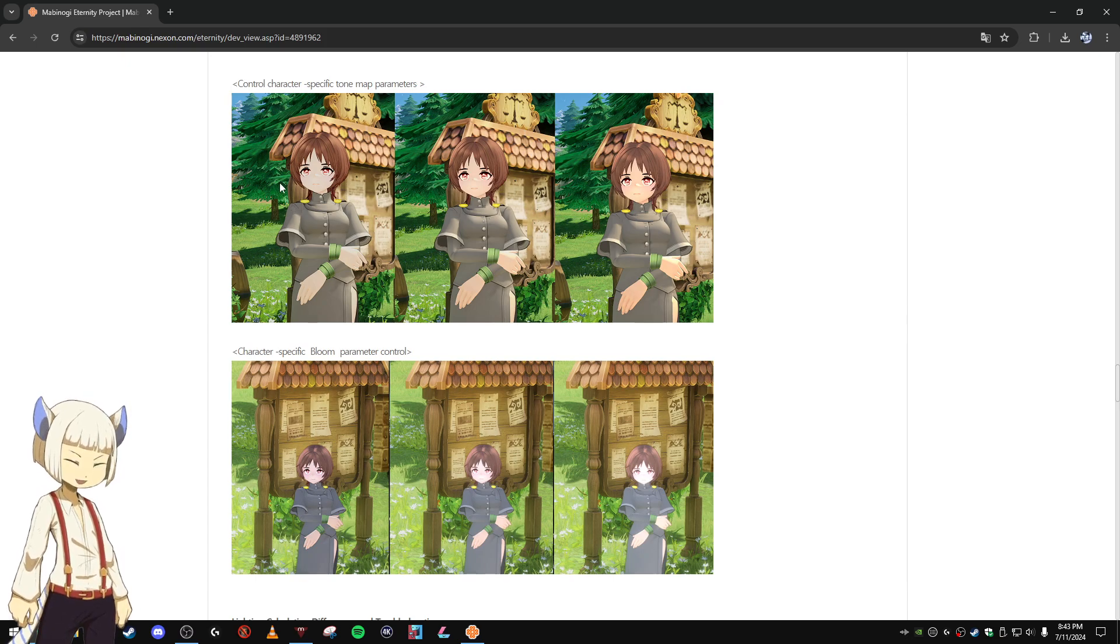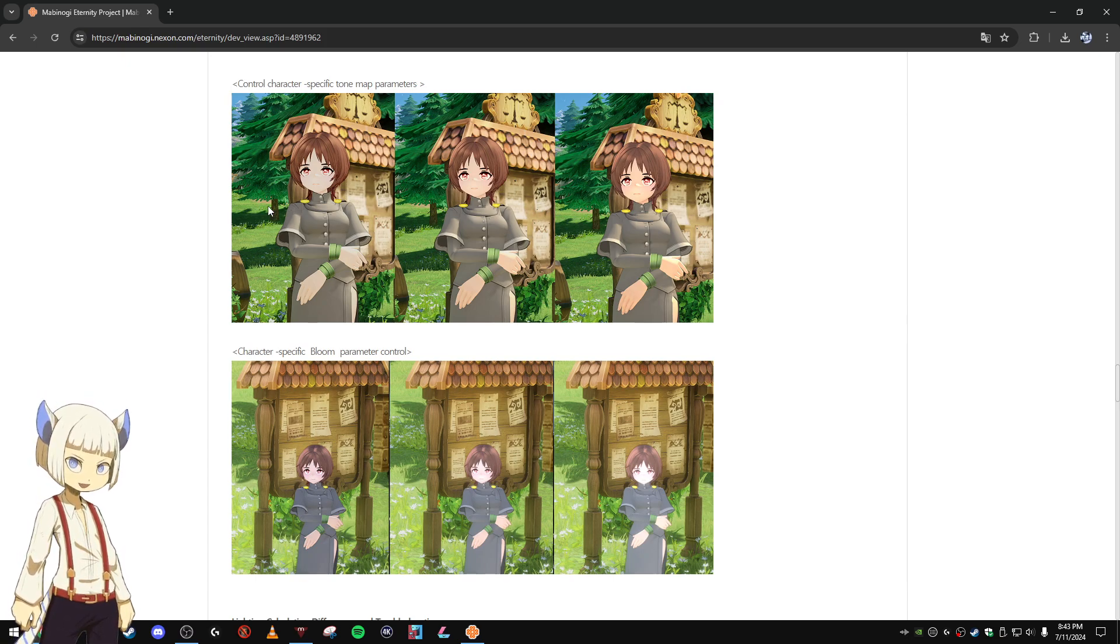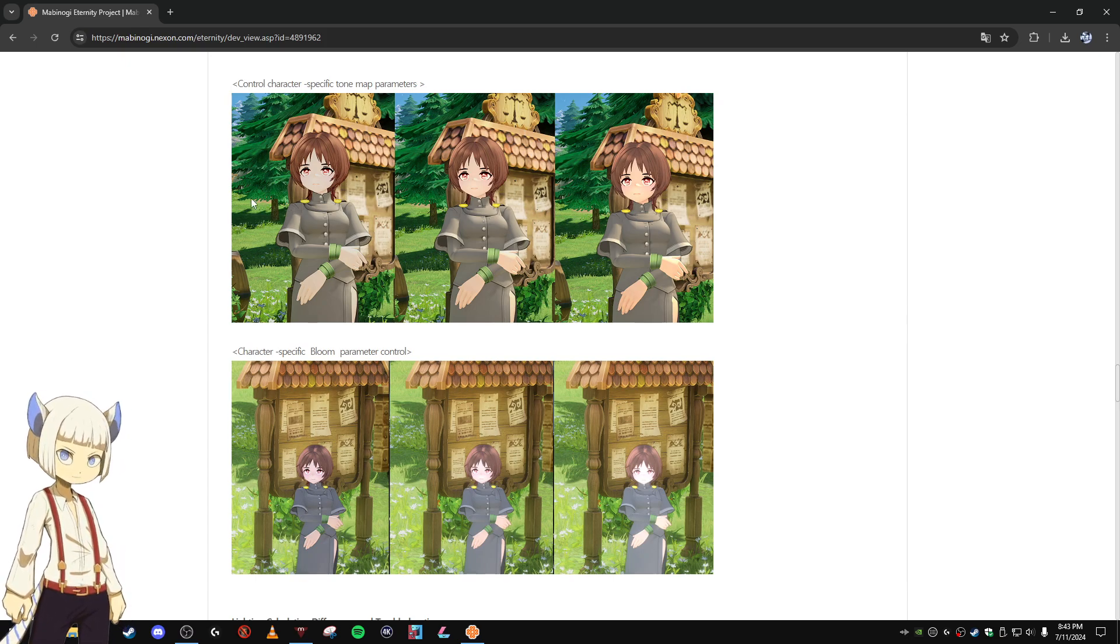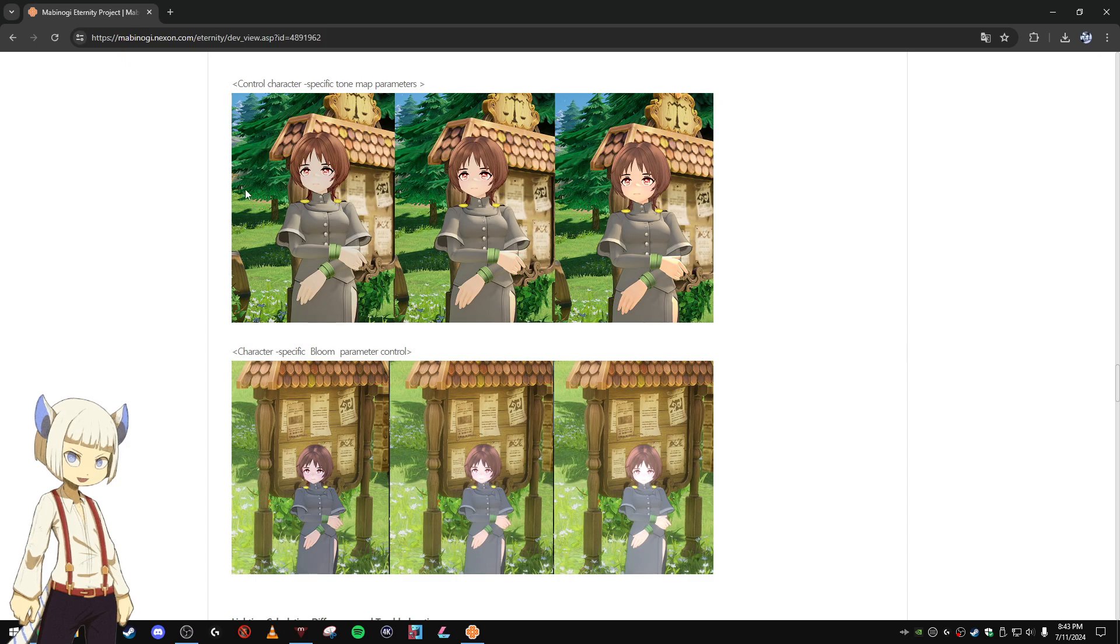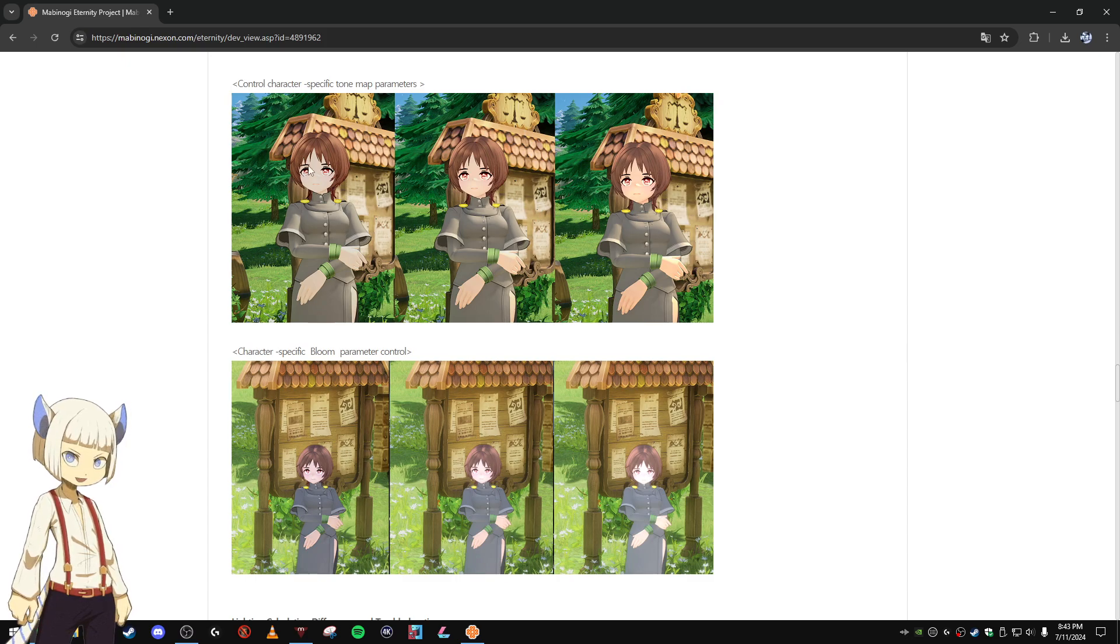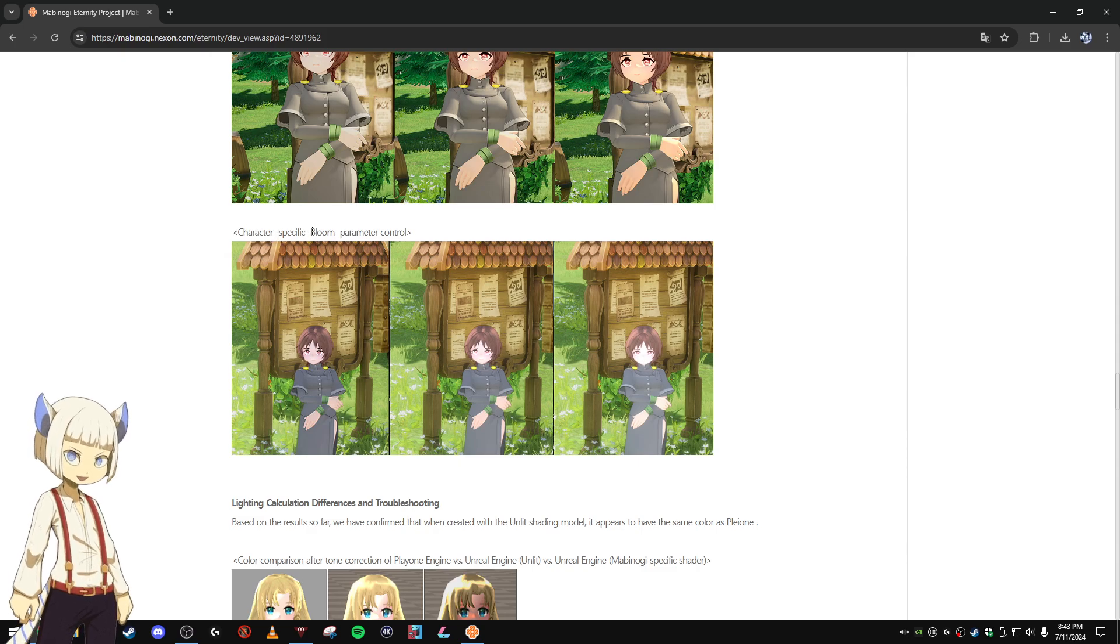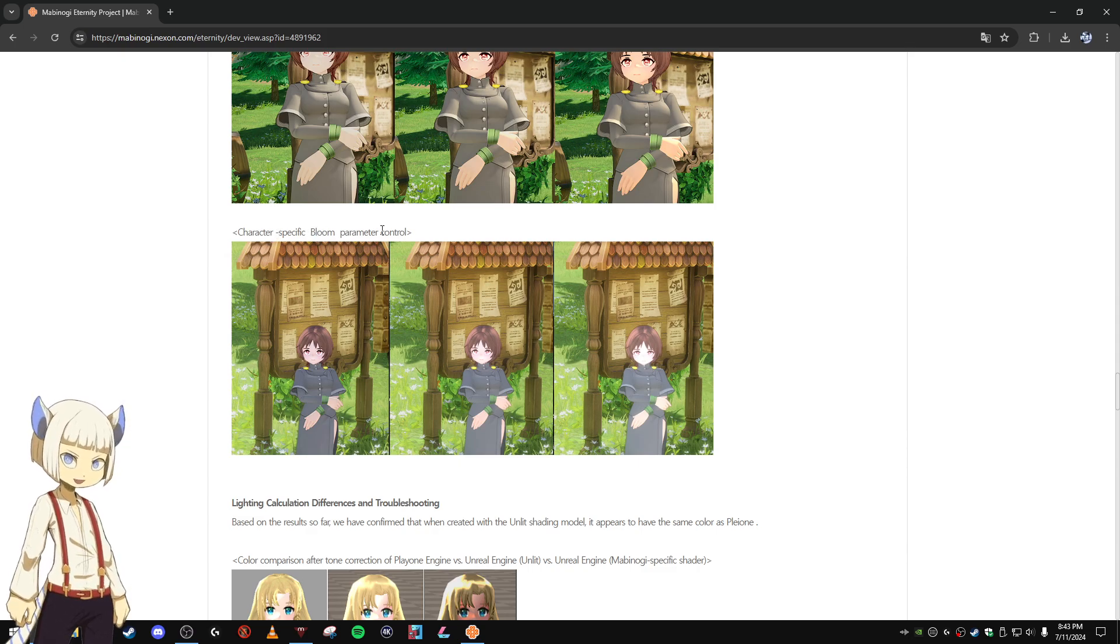From left to right we can see this image of Dilly's and how it changes with each tone being adjusted. And then down here we have character specific bloom parameter control.